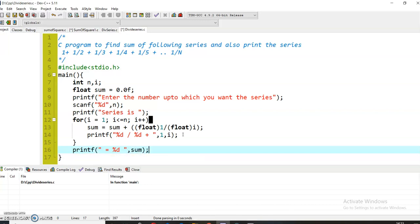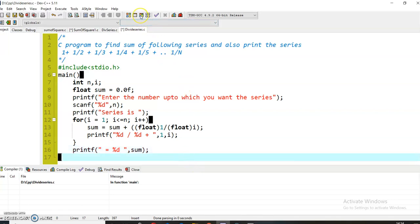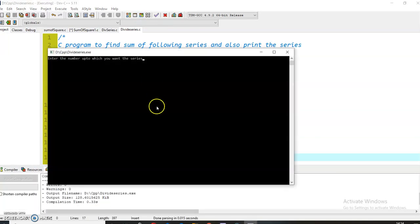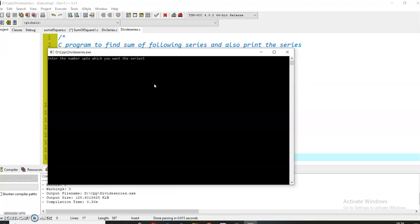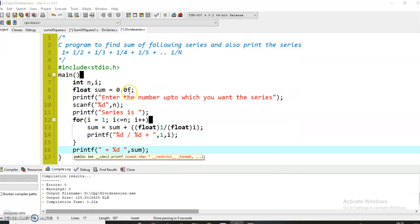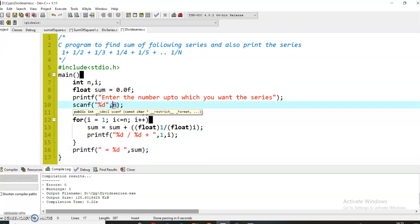It is asking me to enter a number, so 5. This is taking time. I haven't got any output. Let's see what's the problem.